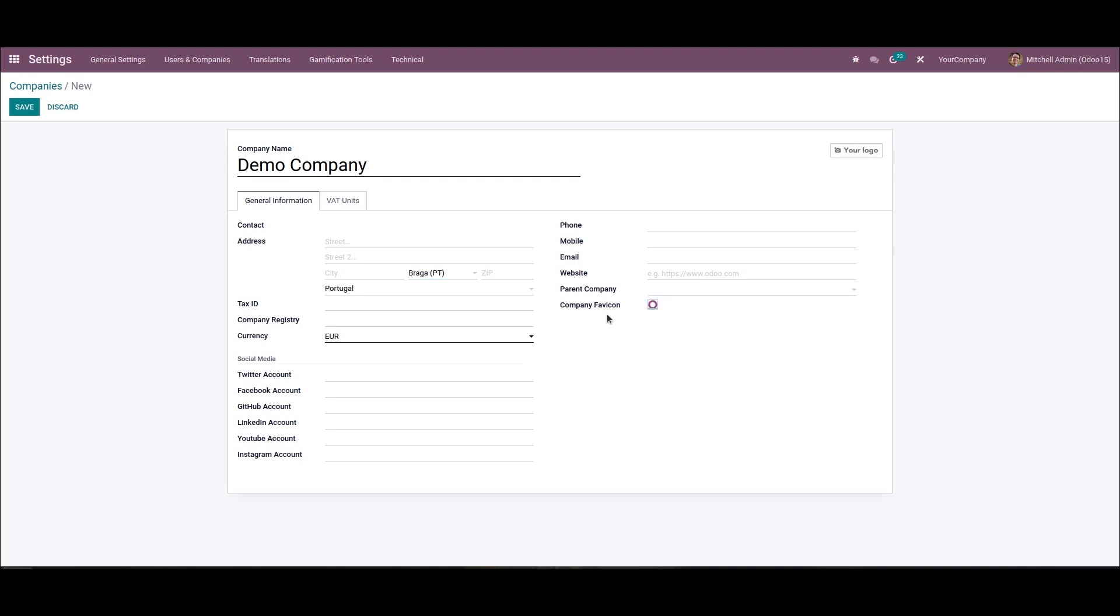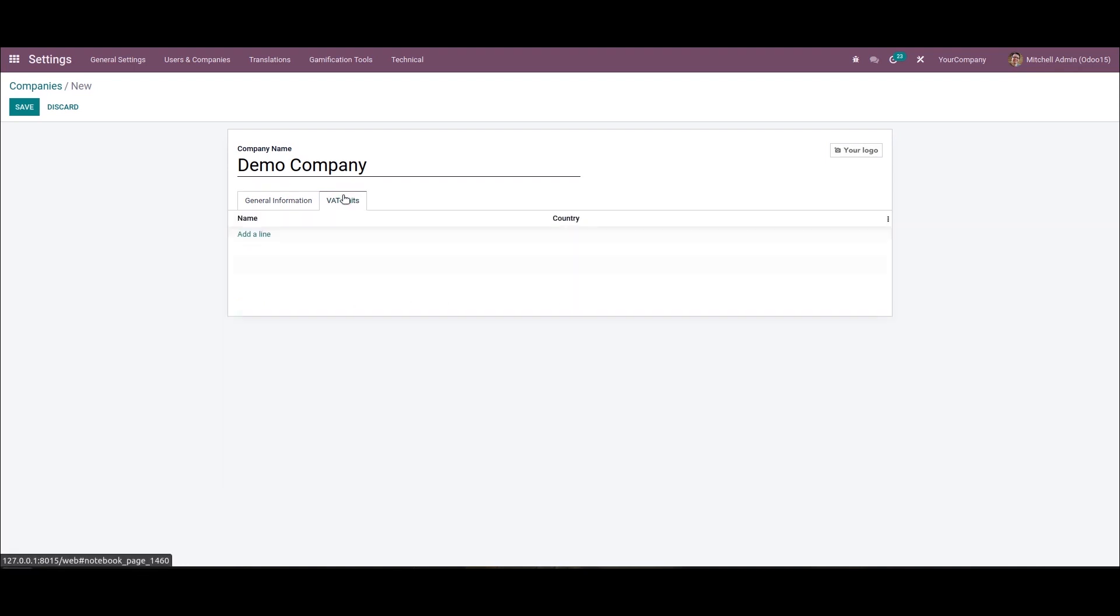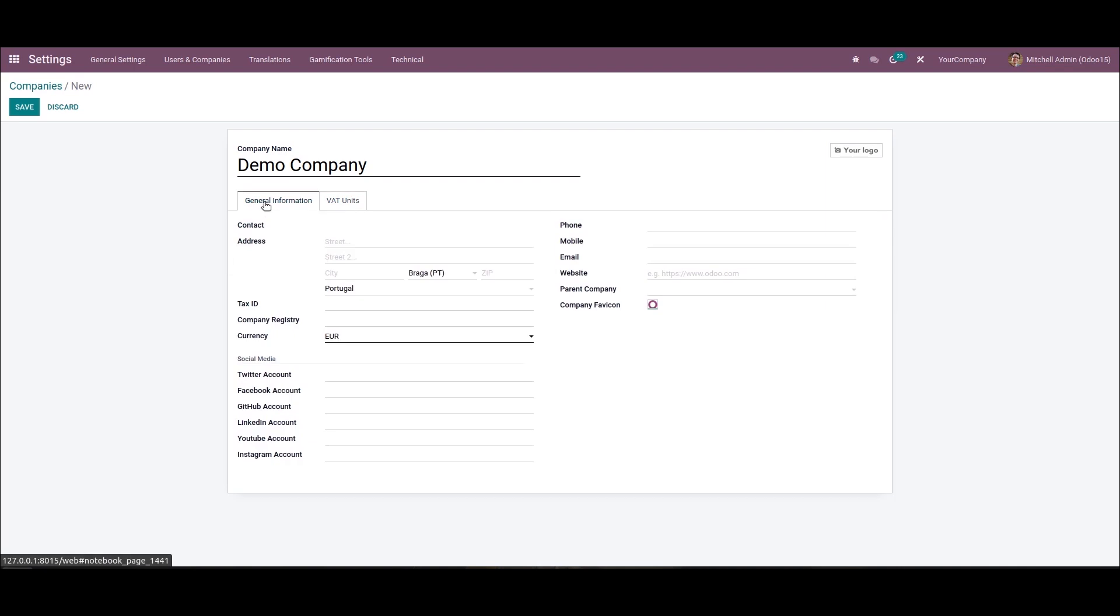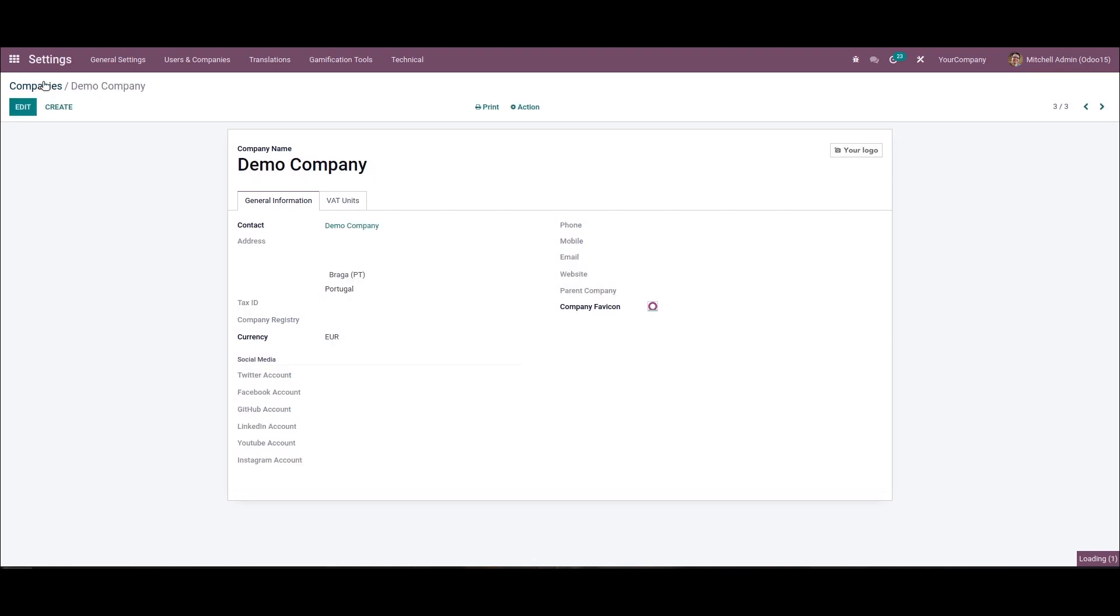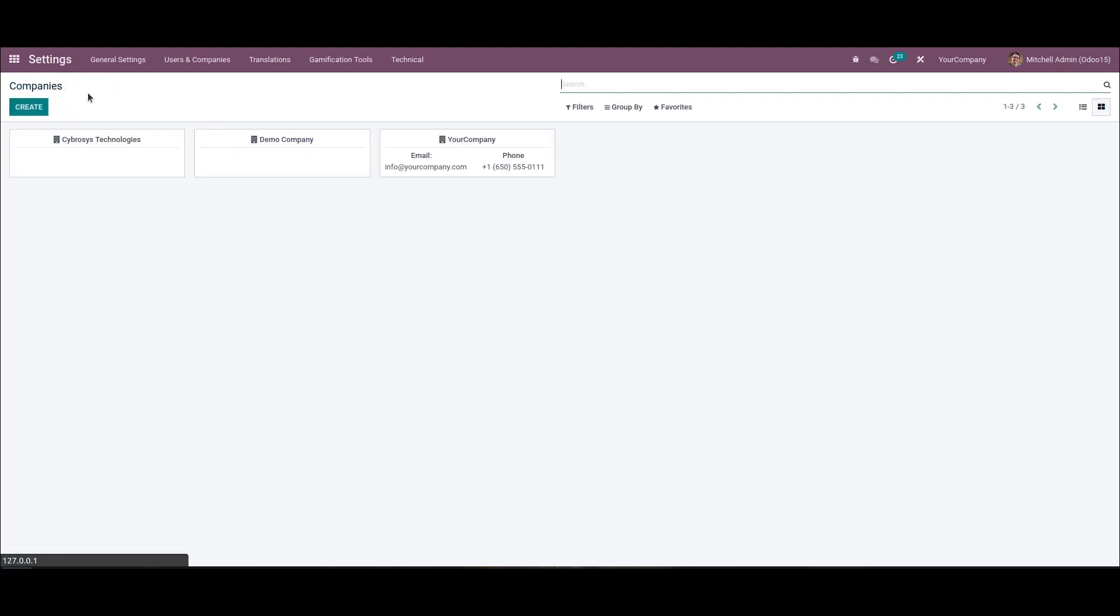So once a company is created, it is visible in the upper bar of this company's tab.